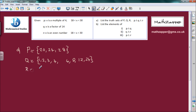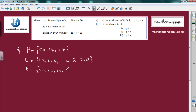Truth set R — x is an even number such that it's greater than 18 but less than 30. So: 20, 22, 24, 28. And that's it — we can't have 30.